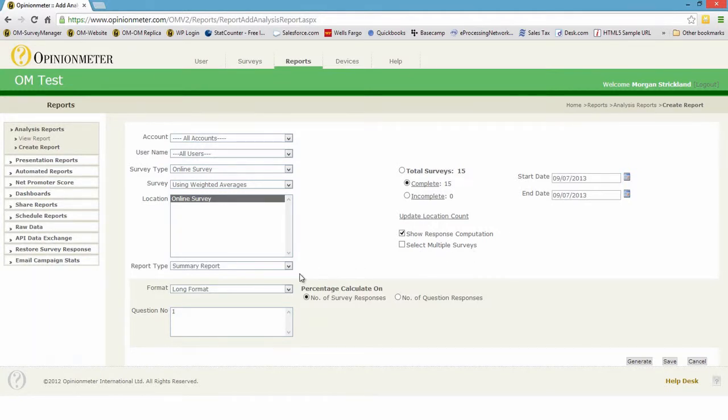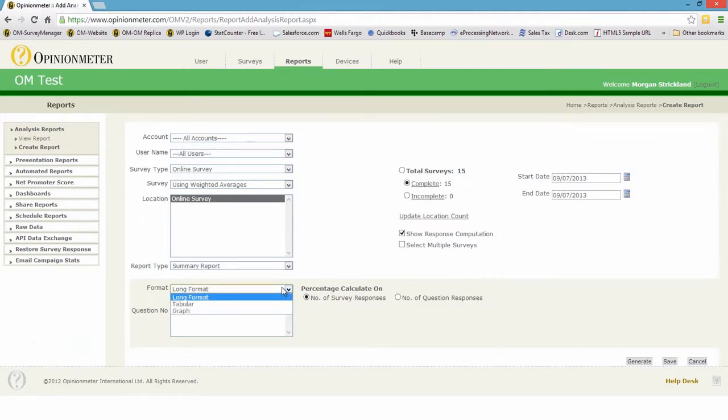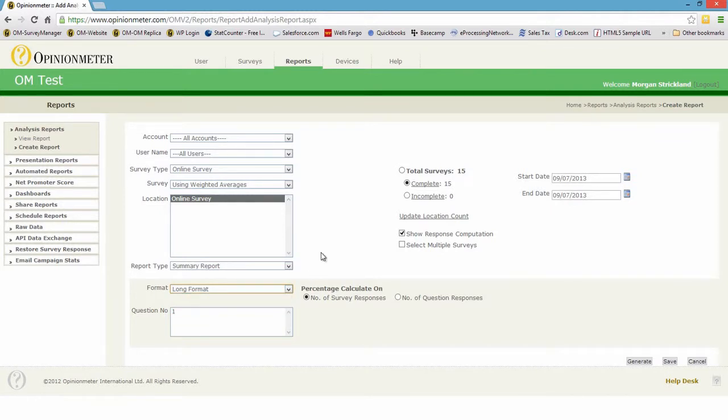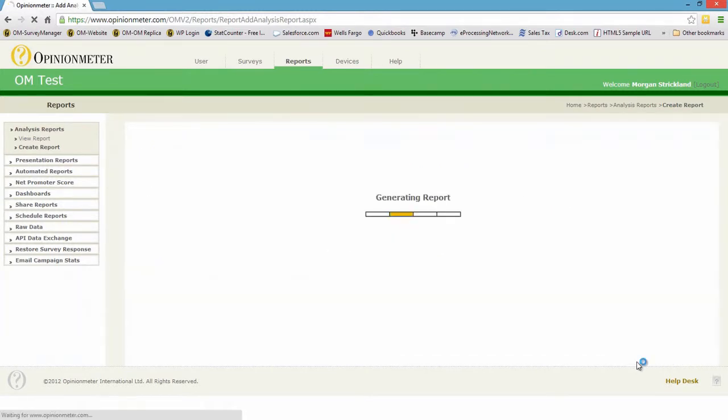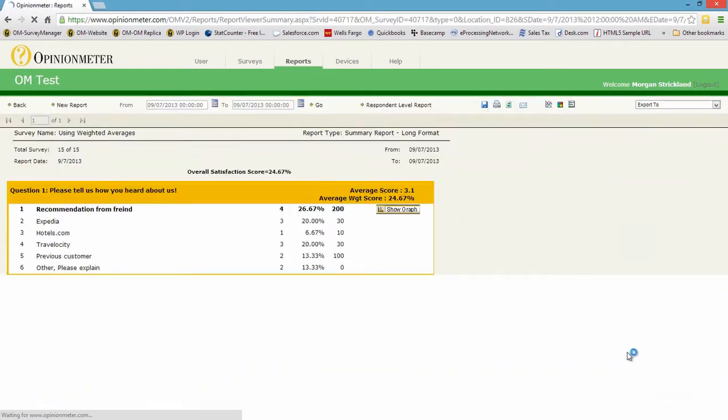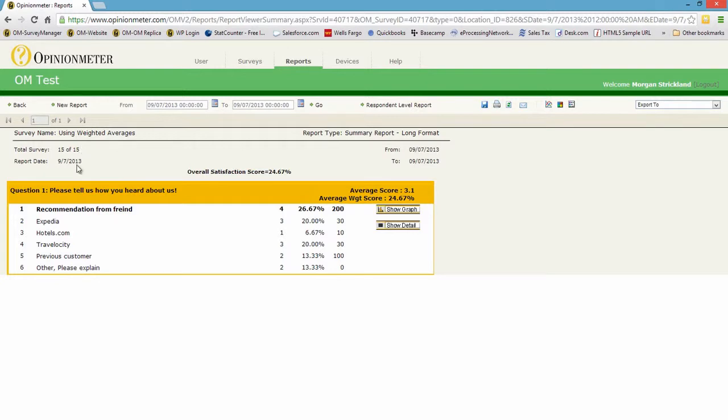I only have one question in this survey for demonstration purposes. We'll leave it as long format but you can always use tabular or graph format. Let's generate this report. So here we are, we have our one question, we have 15 of 15, created today, all the responses are from today.